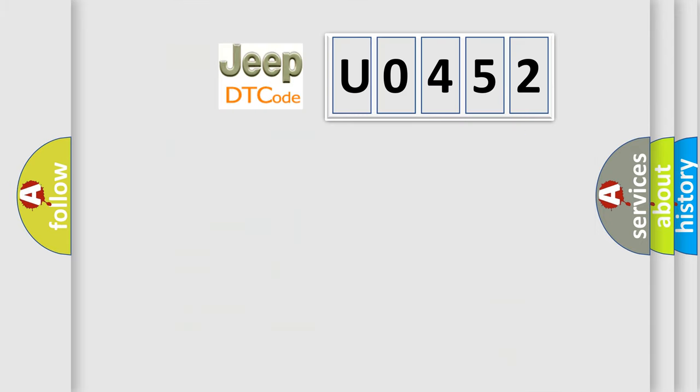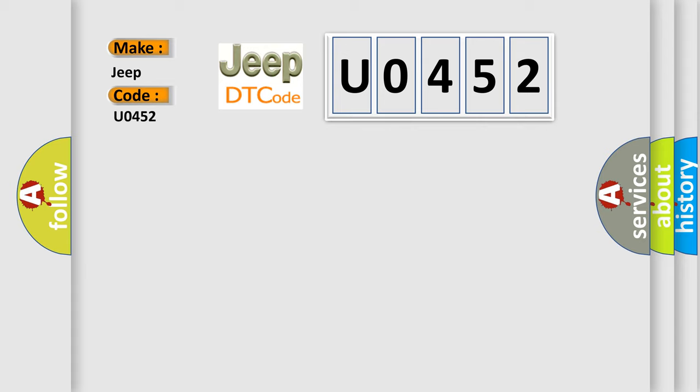So, what does the diagnostic trouble code U0452 interpret specifically for jeep and car manufacturers? The basic definition is: